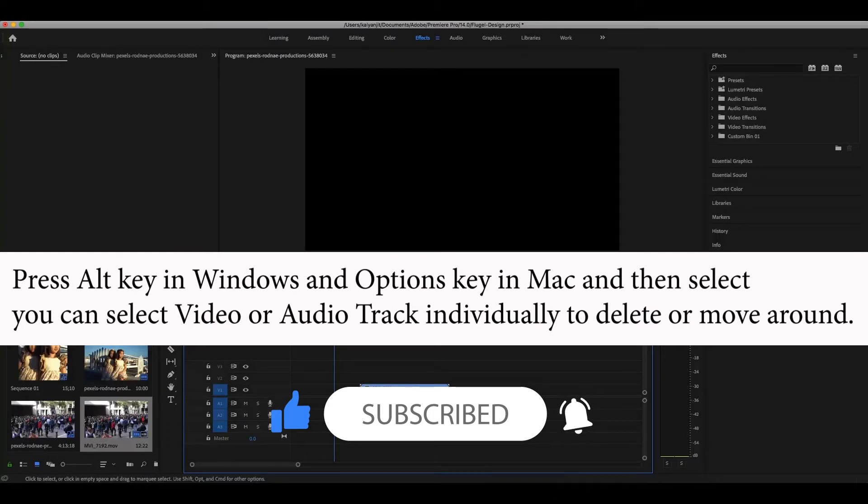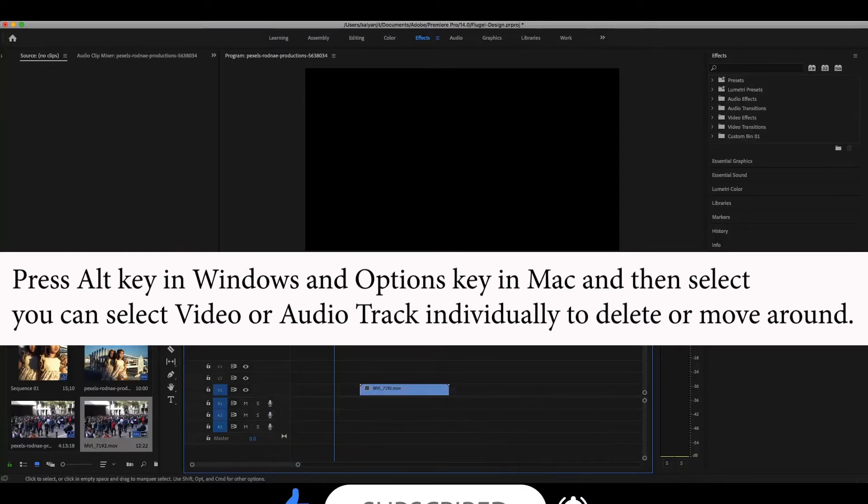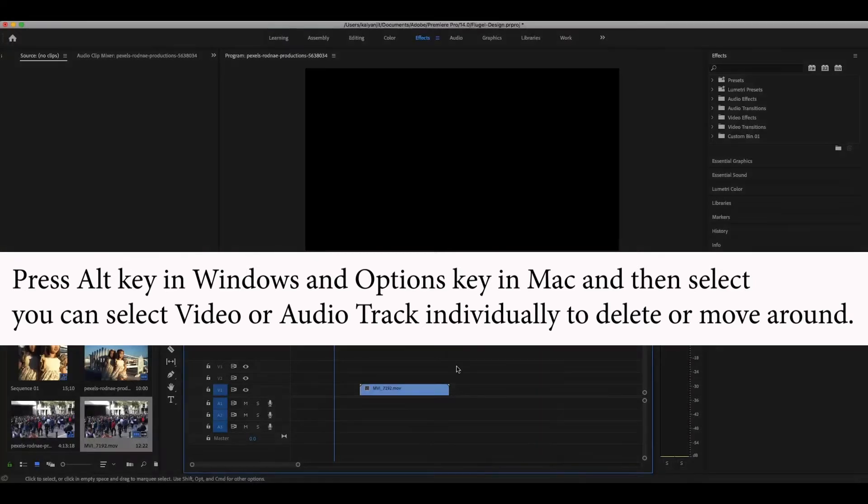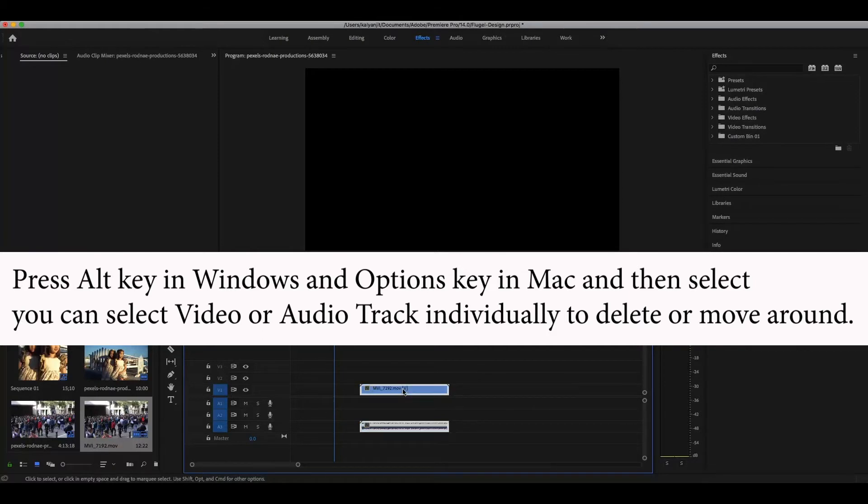For Windows, it's a different key. For Windows it's the Alt key, and it's the Option key in Mac. This is how you can select the audio and then delete. And then there is another option.